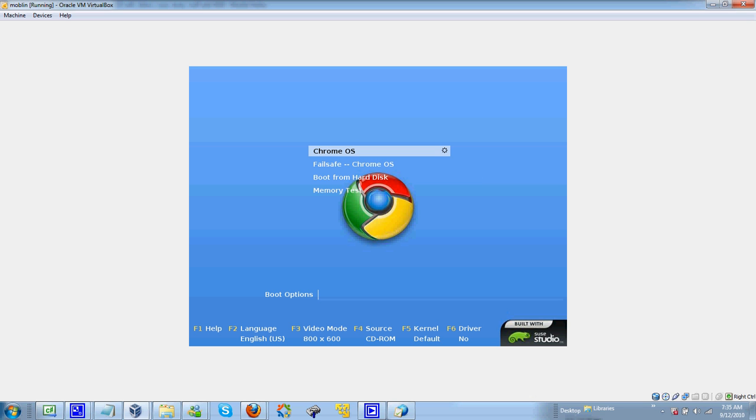Alright, you see it built, hold up, look down here, built with Seuss Studio.